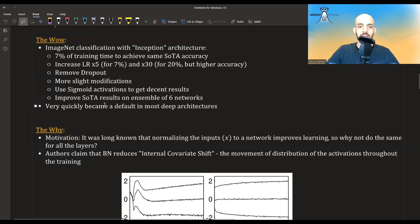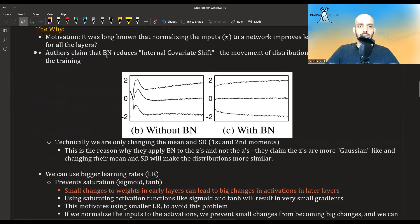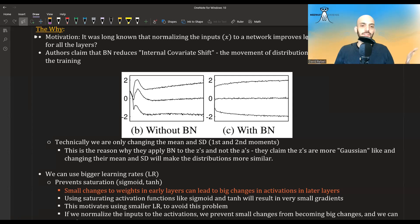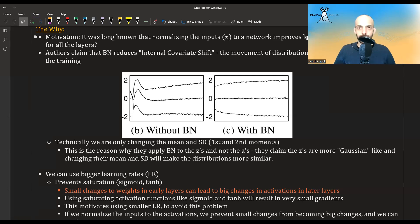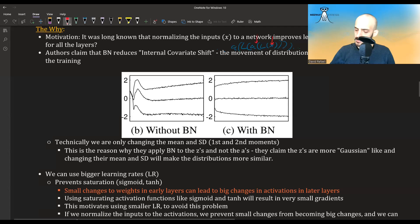Batch norm became very successful and became a default in most deep architectures. So what was the motivation behind it? It was long known that normalizing the inputs to a neural network improves learning, but this was basically only done on the inputs — the zeroth layer. The question is, why not do this on the rest of the layers? Because neural networks are basically stacking operations — linear layer, activations, linear layer, activations, etc. So instead of just normalizing the inputs, maybe we should also do it at intermediate layers. And that was the motivation behind batch norm.